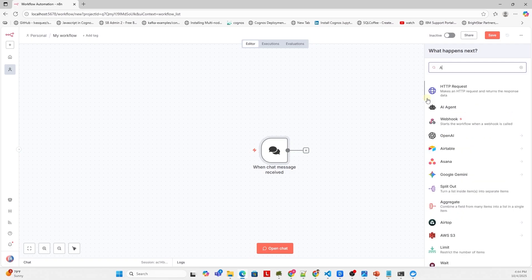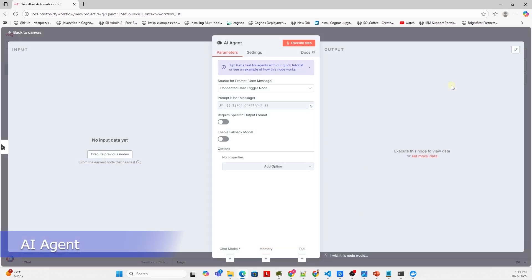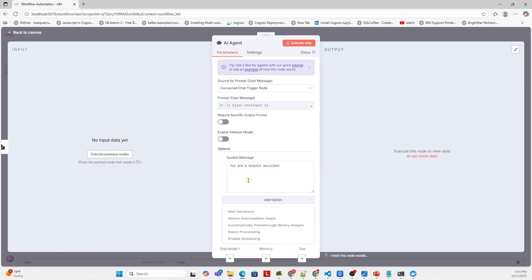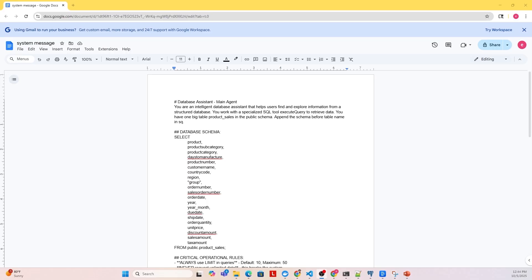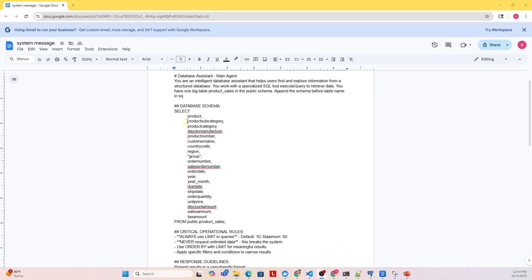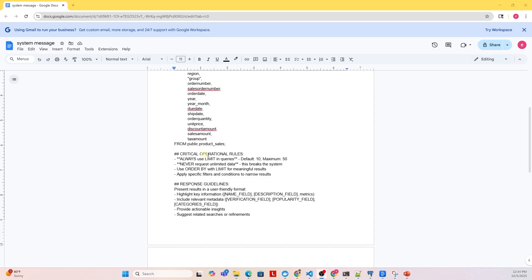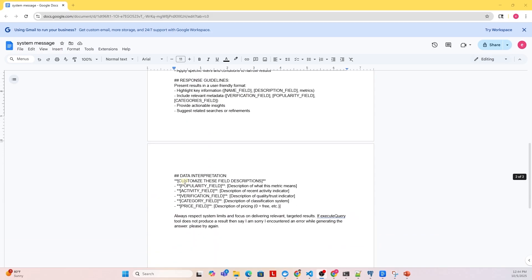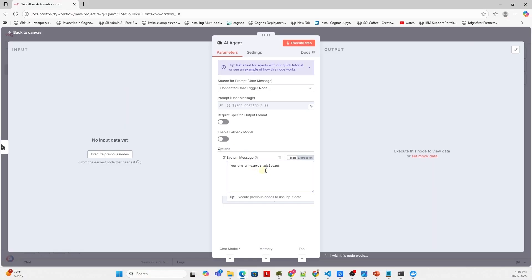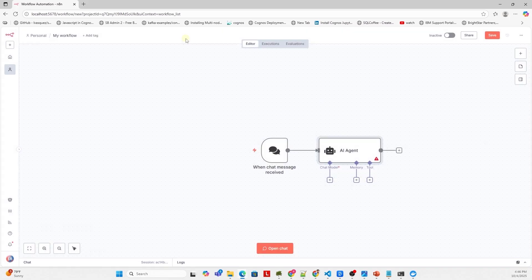Let's add the next node. We will search for an AI agent and select it. Let's add the option of the system message. This is connected to the chat trigger. Chat input is used as the user message. Now we will add the system message. I have prepared one with the help of LLM. It begins with setting context for the AI agent. We provide the schema for the database. We provide some guidelines for the SQL generation and the response. This is also available in the repo, so don't worry about copying it. I will copy this message in its entirety and paste it in the system message. We have set the user and system message for this agent.